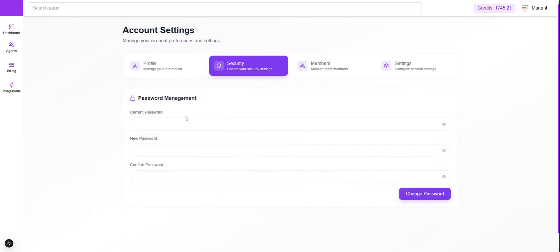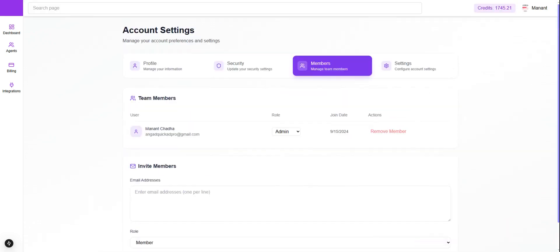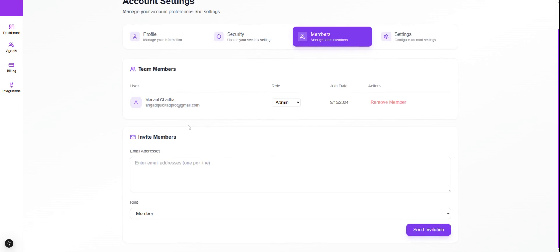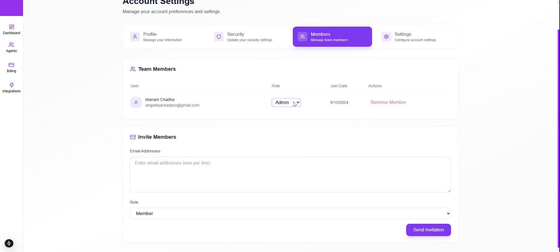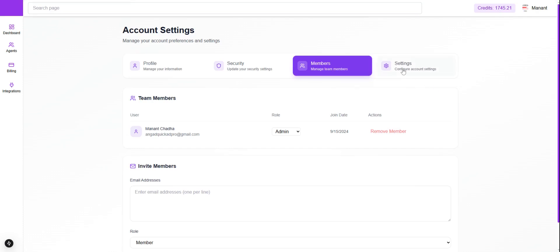You'll be able to edit those details. To save changes, click here. If you want to change your password, you can do that from here — current password, new password, and confirm password. Under Members, if you want to add members to the account, provide the email ID and the role — member or admin. You can change the access in the role section. The joining date, member name, and email are shown, and if you'd like to remove a member, just click here.